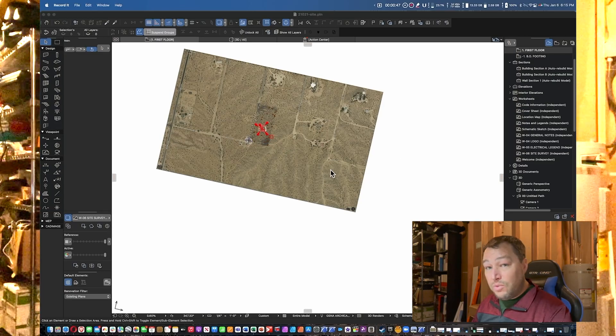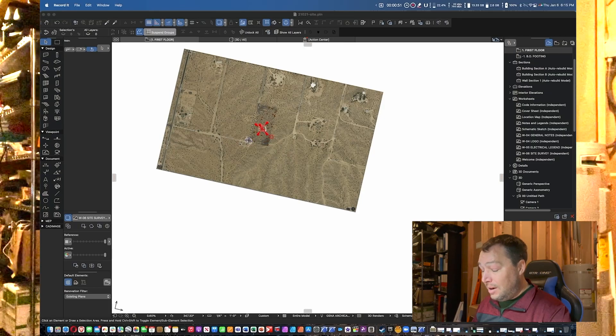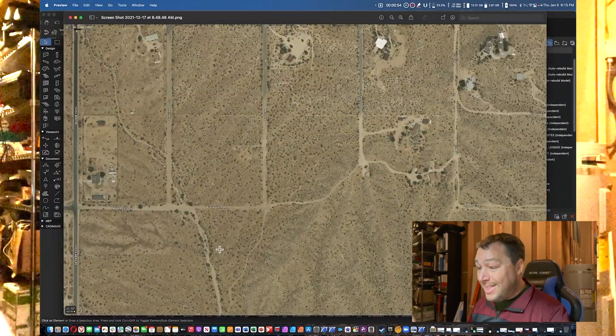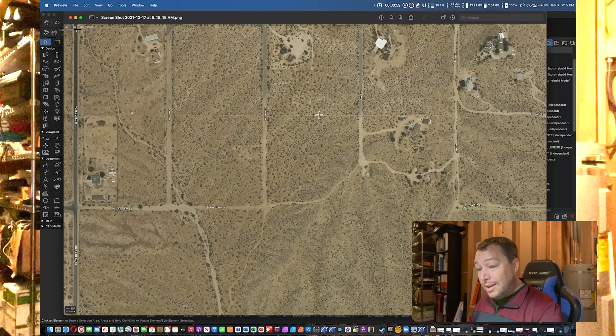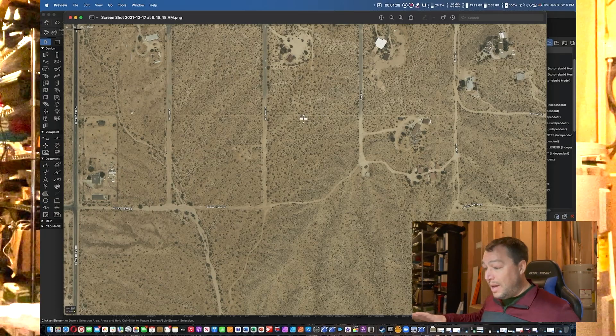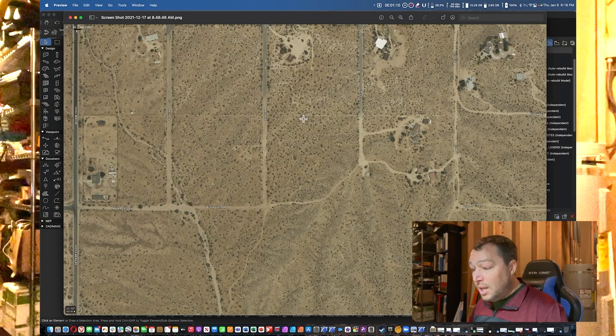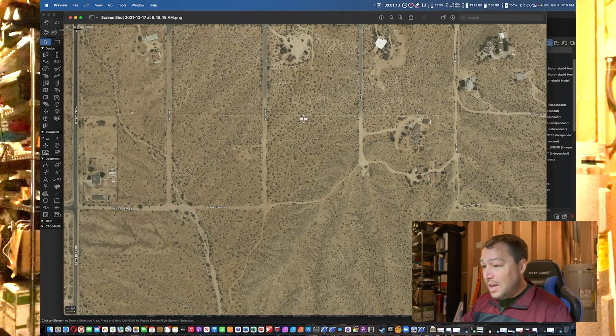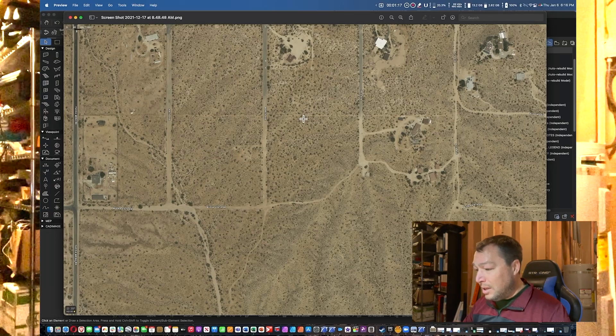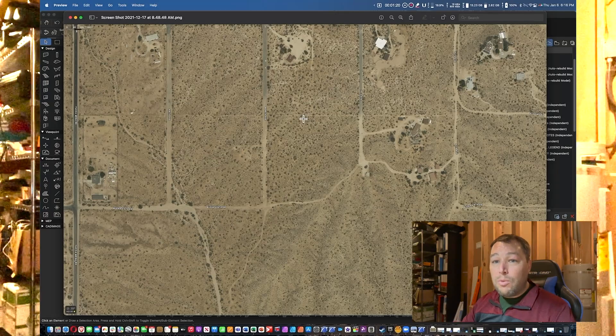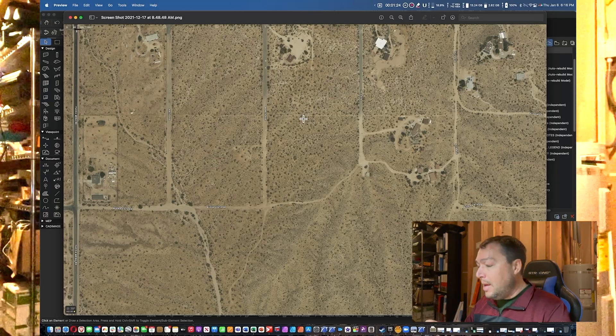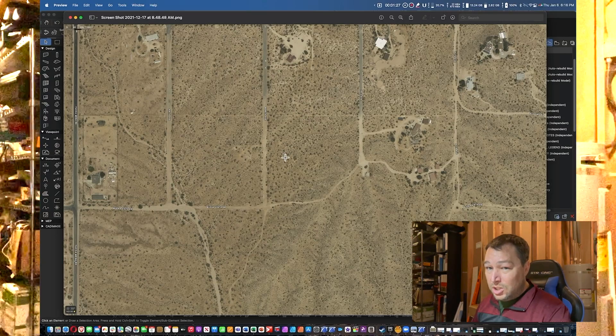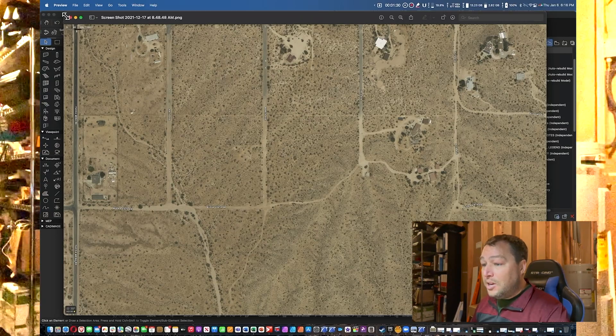The first step that you're going to need is obtaining aerial photography. This can be done in a few different ways. For this particular project, I used Apple Maps and just took a screenshot, zoomed out really far. It was good enough to be able to see where all the Joshua trees were—this is out in the Joshua Tree desert of California—so we needed to identify where all the Joshua trees were so that we could protect them.